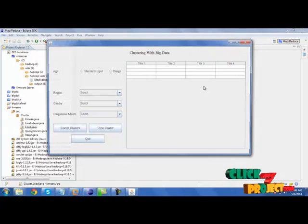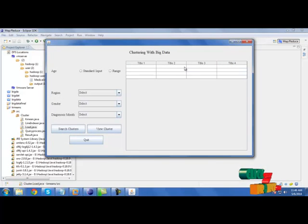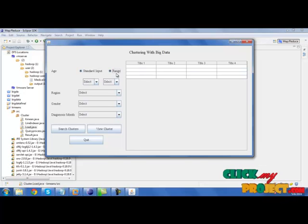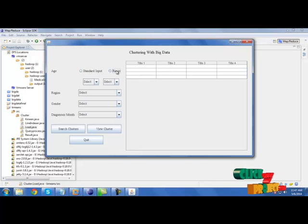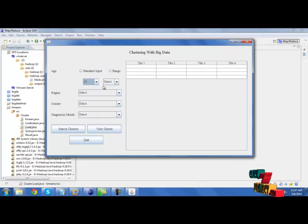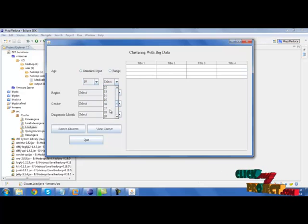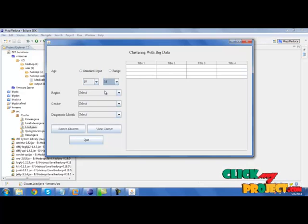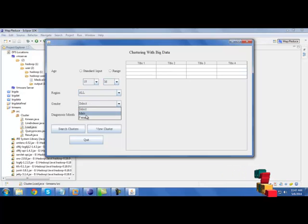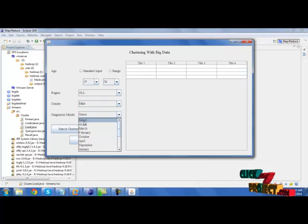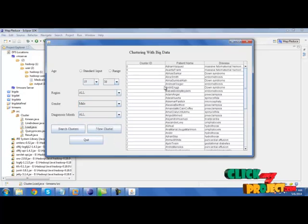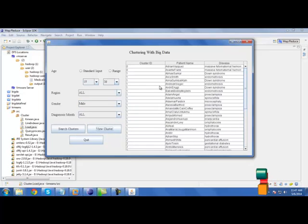Then we need to go for query processing. Select any input, either it is standard input or range. Select range between 19 and 36. Select region and gender. Click search results and click view. It will show the cluster results in each end.